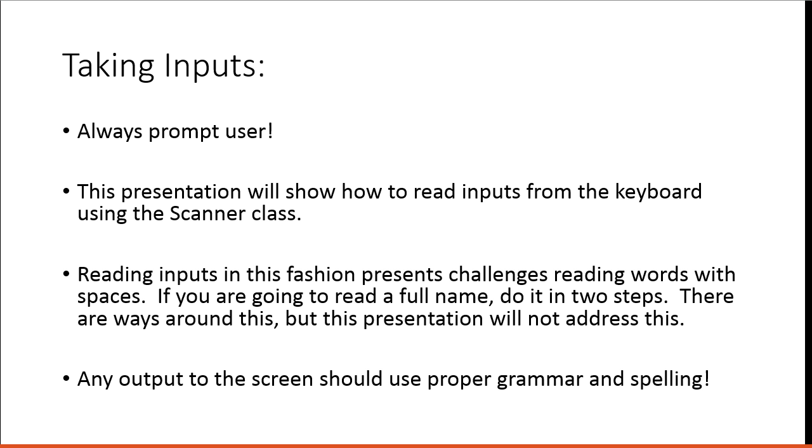Reading inputs in this fashion presents challenges reading words with spaces. You're going to read a full name, do it two steps. There are ways around this, but this presentation will not address it. And it's really important, any output to the screen should use proper grammar or spelling.